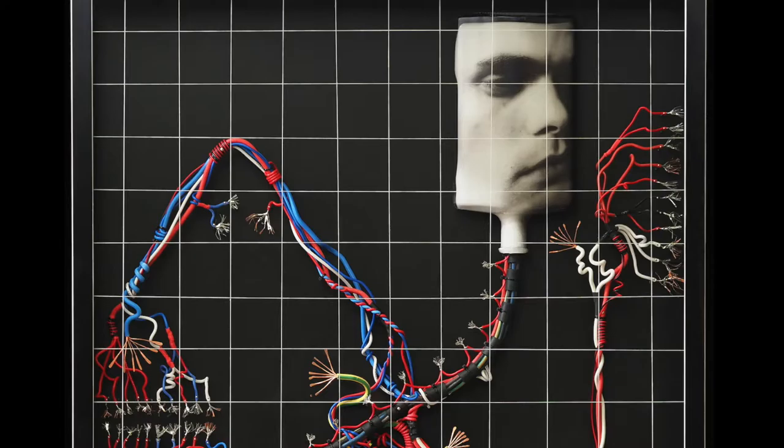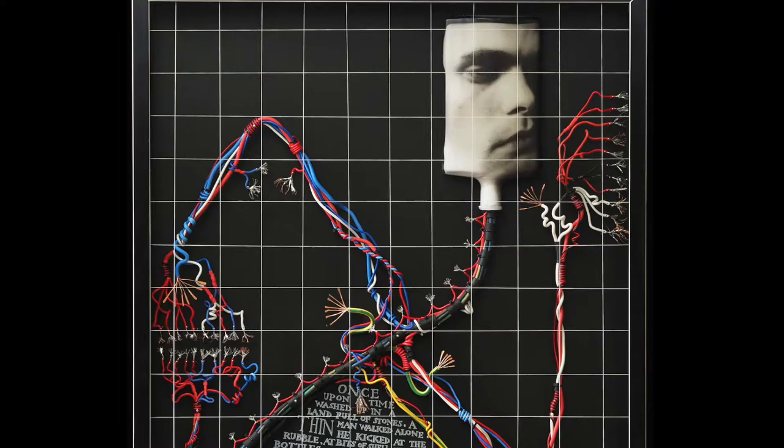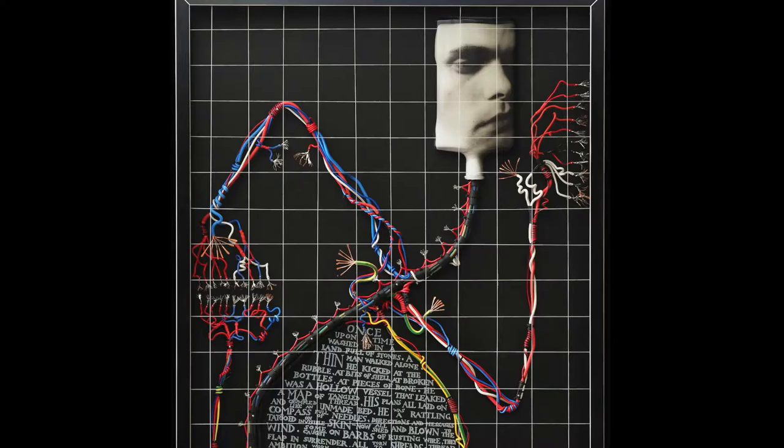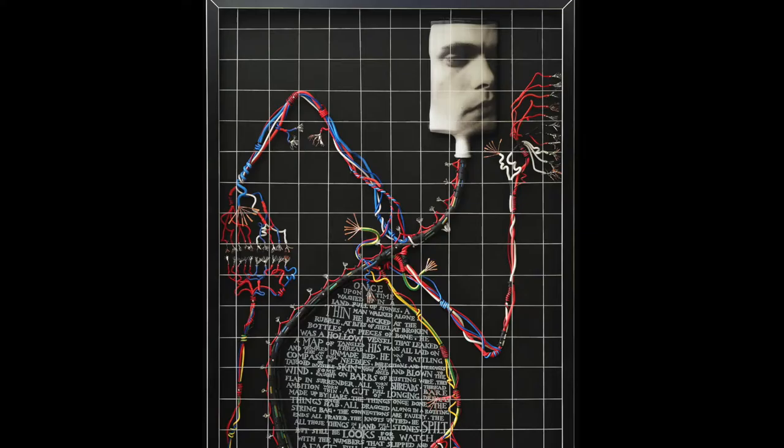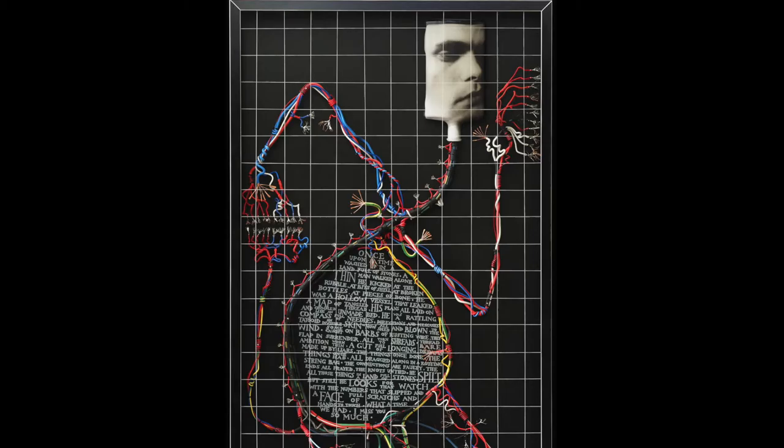He's this vessel that is washed up and marooned. The whole idea of the heads on the bottles is that we are containers. We are these hollow vessels that we fill with our own experiences—good, bad, the loving, the not.